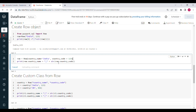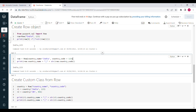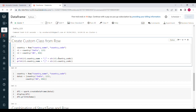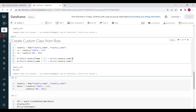You can also create a custom class from Row. For example: Country = Row('country_name', 'country_code') — now country_name and country_code become the column names. Then you create row objects: r1 = Country('india', 23) and r2 = Country('uk', 456). Printing these gives 'india, 23' and 'uk, 456'.